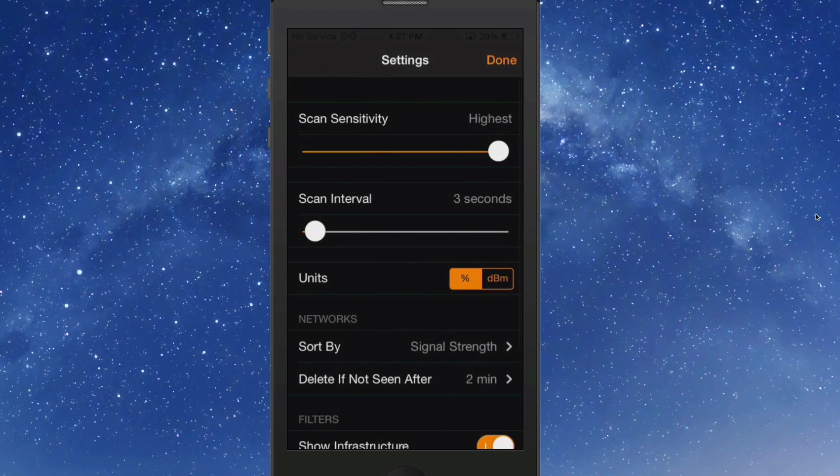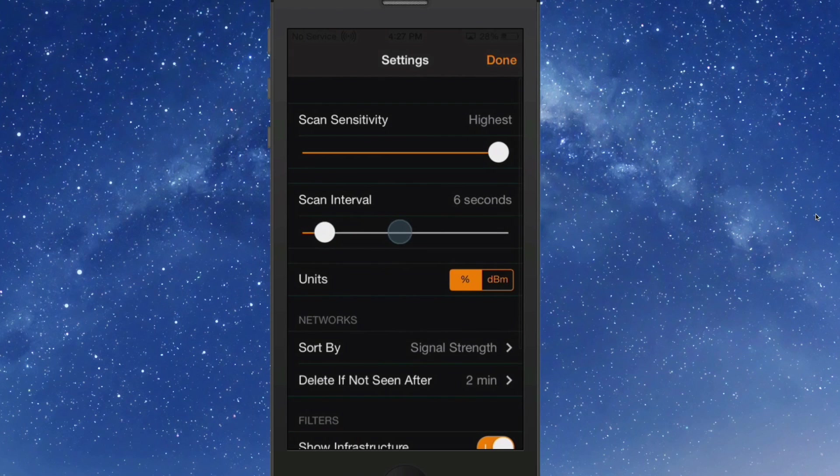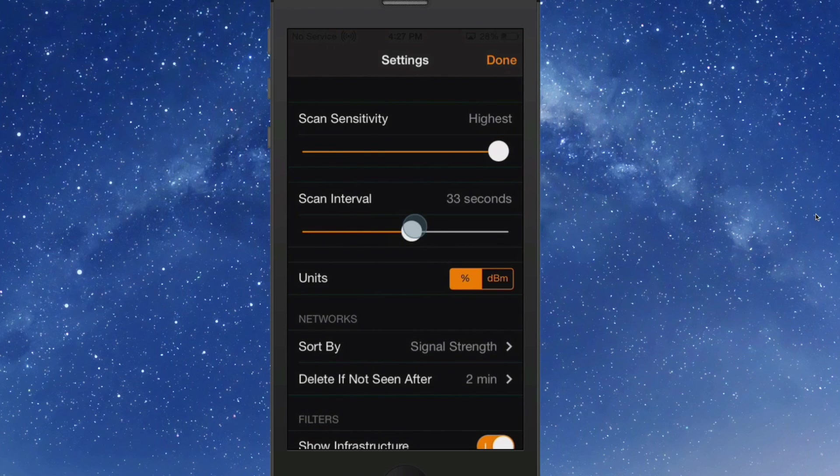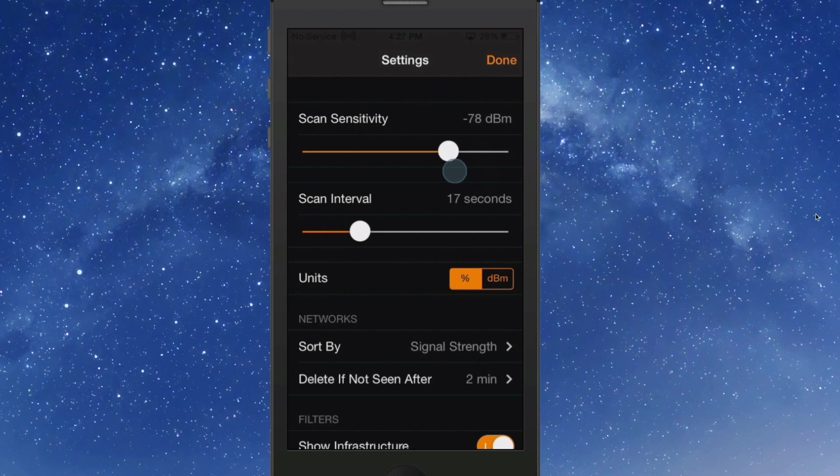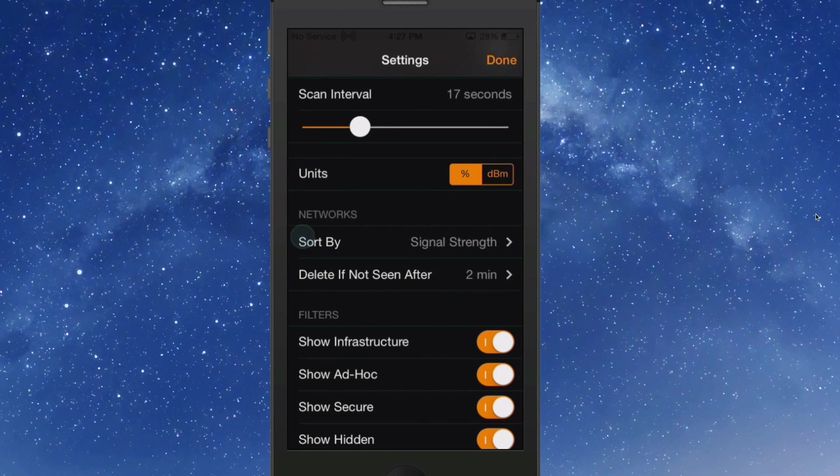You've got different settings you can change in here. If you want to scan every so often, you can increase and decrease that. The scan sensitivity goes from lowest to highest.